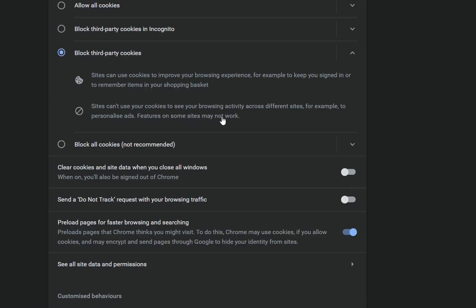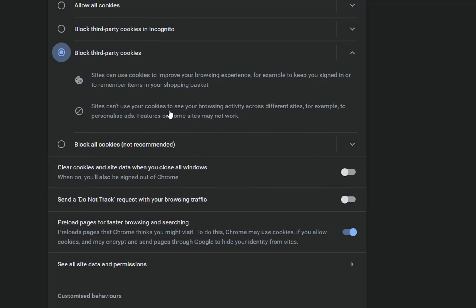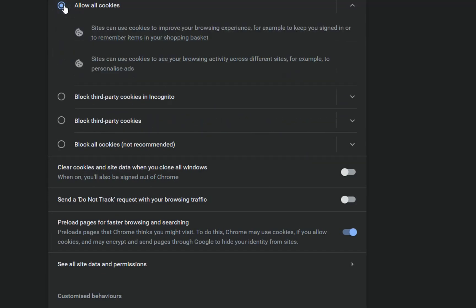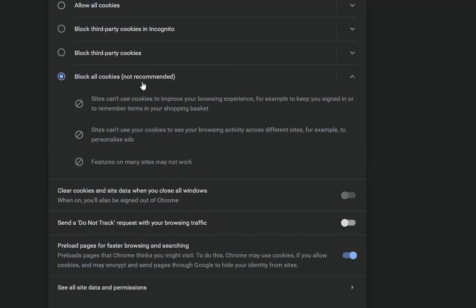Those features cannot work on some sites, and actually when I blocked third-party cookies I was not able to open Outlook on the web. So that's why I had to allow all cookies so I'm able to log in to different websites and those websites will remember the passwords that I have entered on them.